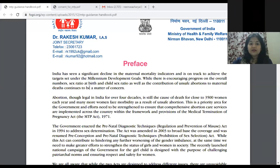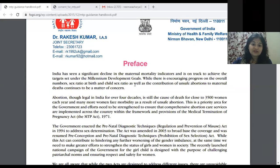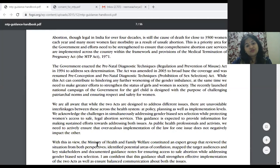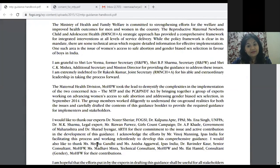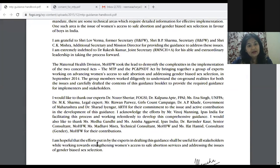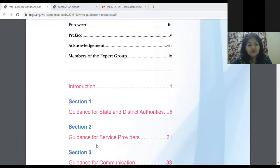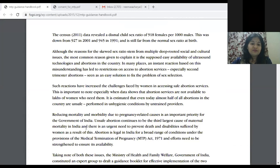There is encouraging progress in the overall numbers of sex ratio at birth and child sex ratio, as well as the contribution of unsafe abortions to maternal deaths. However, unsafe abortions and maternal deaths are still continuing, so there is a lot of responsibility on us as obstetricians and gynecologists to see that every abortion is safe — and this is important for health administrative authorities at district or state level.